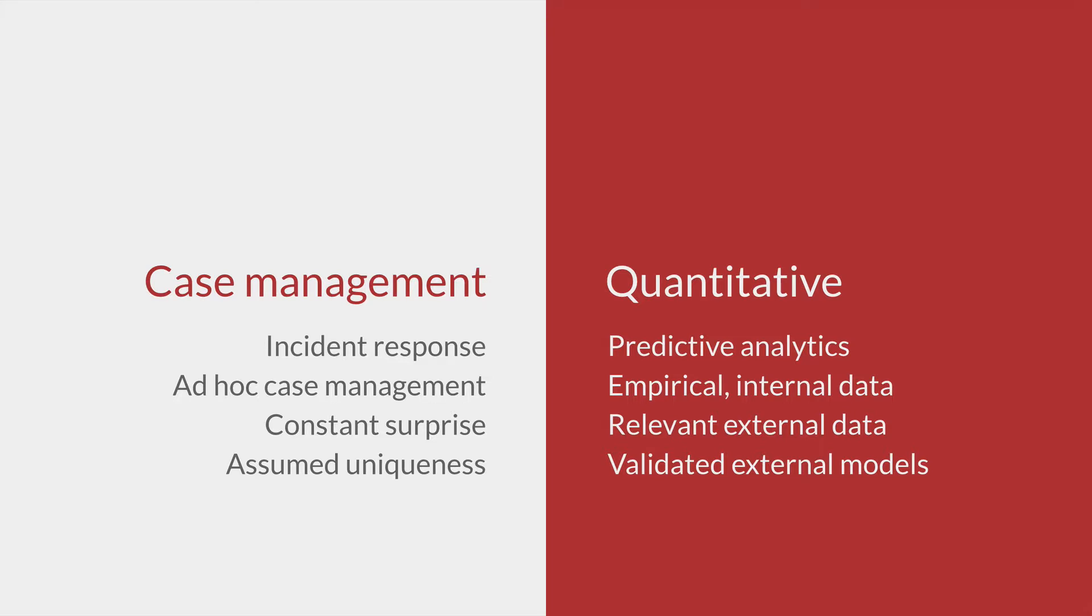Quantitative models use predictive analytics, empirical data, external data, and validated statistical models. Most organizations do not have the data, resources, or confidence in abstract models of risk. Neither case management nor quantitative models are appropriate for legal risk management. We need an alternative model.